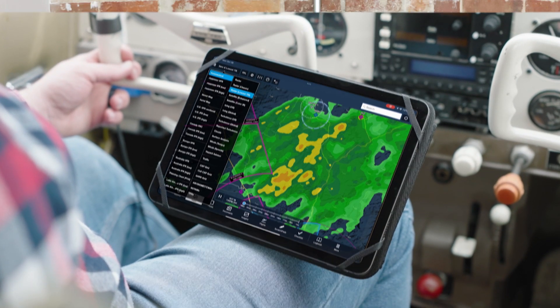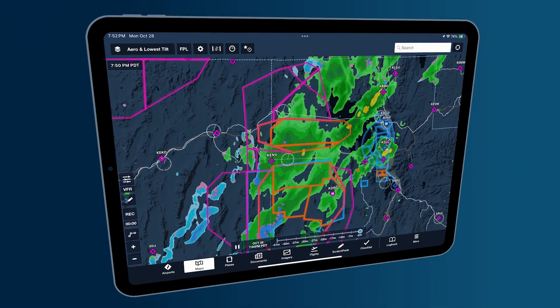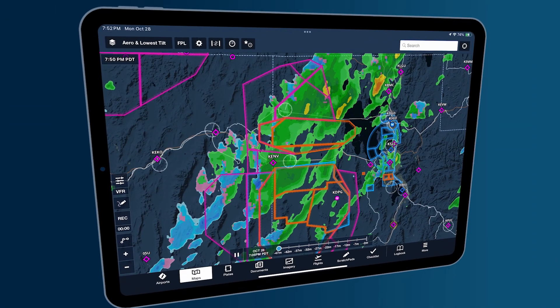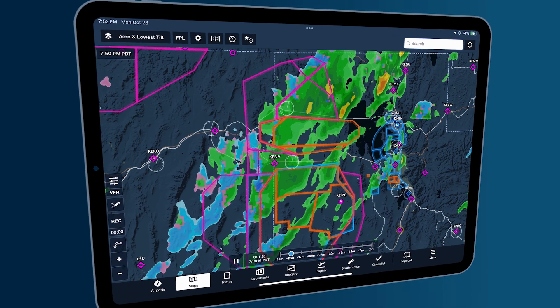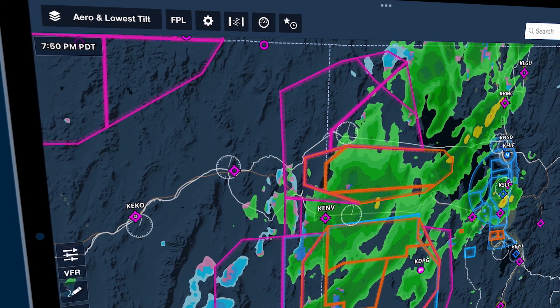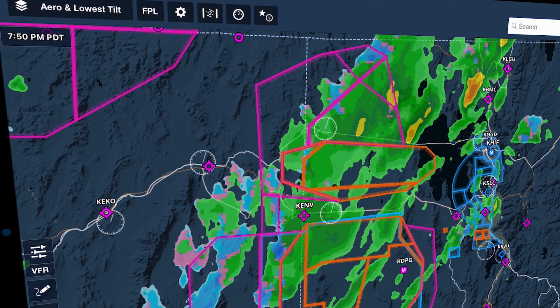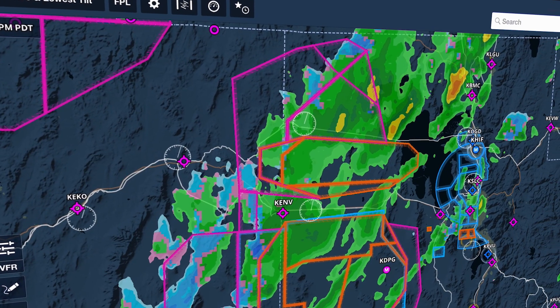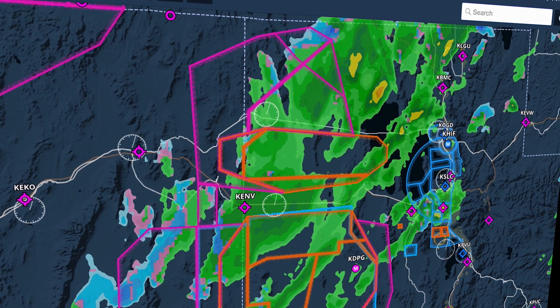We lost Lowest Tilt two years ago because the provider we were using at the time notified us that it was no longer going to be available and they changed the products that we could get access to. At that time we had already done some investigation into using raw NEXRAD weather data and we decided that we could do it ourselves.